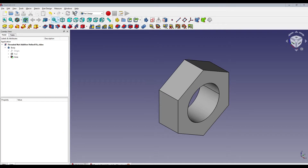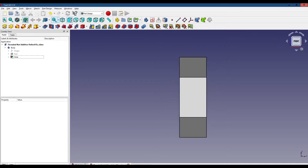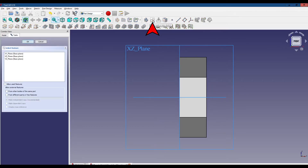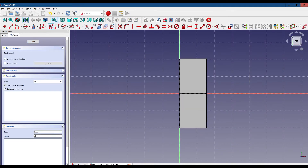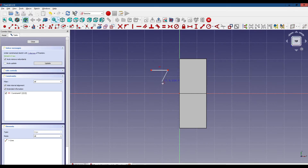Now we're going to create our thread cutter. To do that, first we'll change our view, then we'll create a new sketch on the XY plane. We'll get the polyline tool, start up here and create a horizontal line, come down, another horizontal line, and back to the beginning.